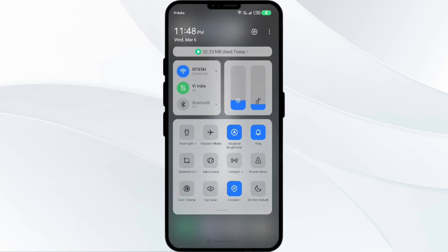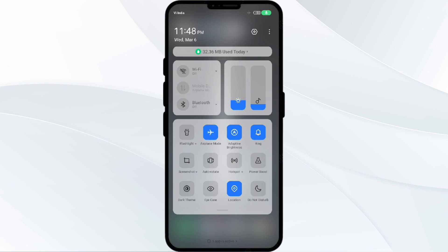If you are using mobile data, turn it off for 5 to 10 seconds and then switch it back on. For Wi-Fi users, turn off Wi-Fi, wait a few seconds, and turn it back on. Alternatively, activate Airplane Mode for 4 to 5 seconds and then turn it off.